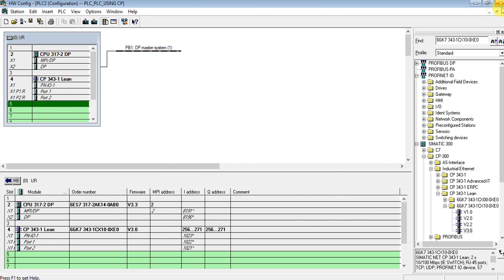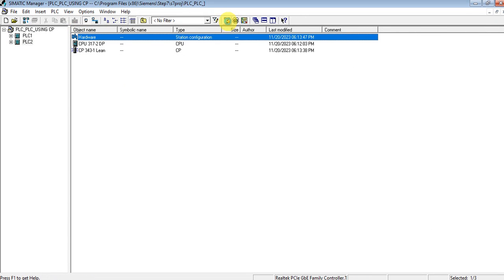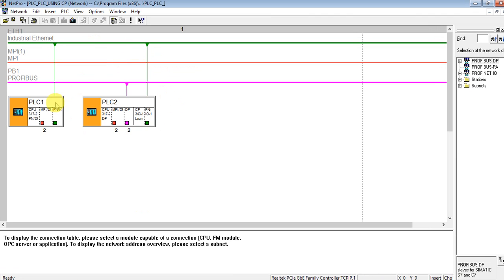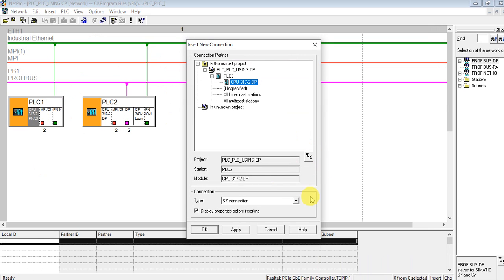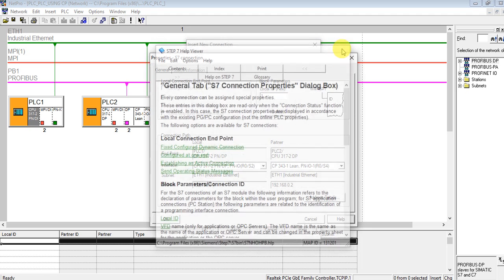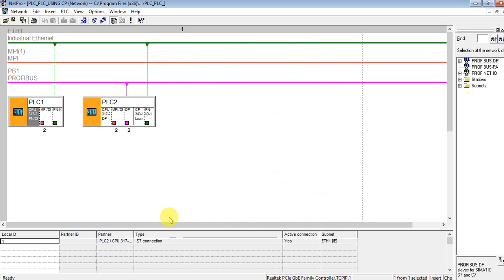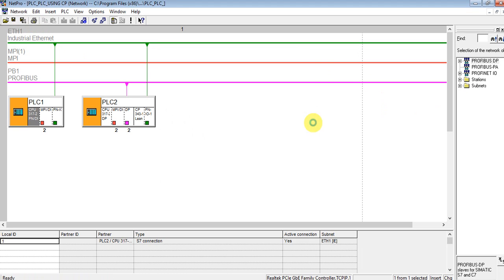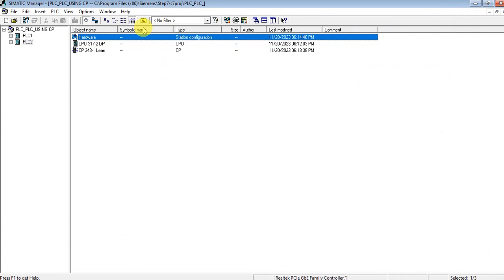Now the hardware configuration for both PLCs is done. Let's configure the network station. You can see they are connected — let's add one connection here. Okay, 2DP selected. Apply. As you see, the configuration is set and active connection establishment is also possible — you can see from the help. Saving and compiling — everything is okay.